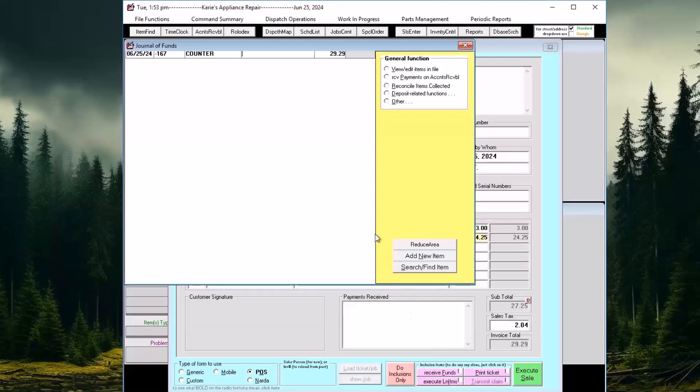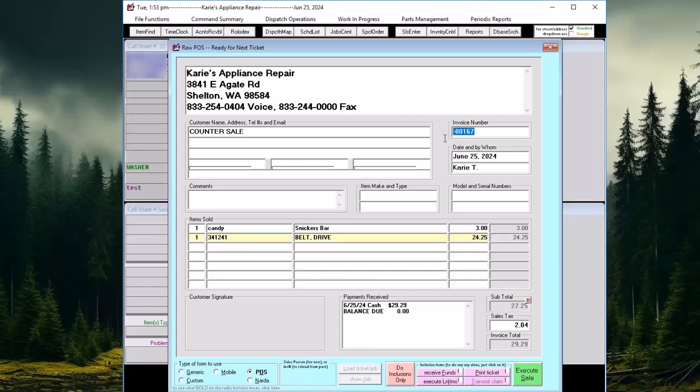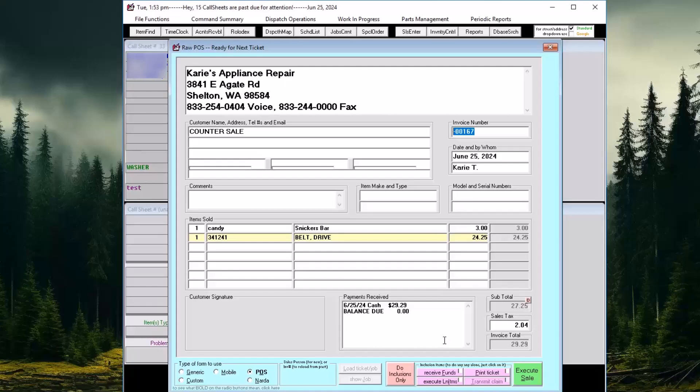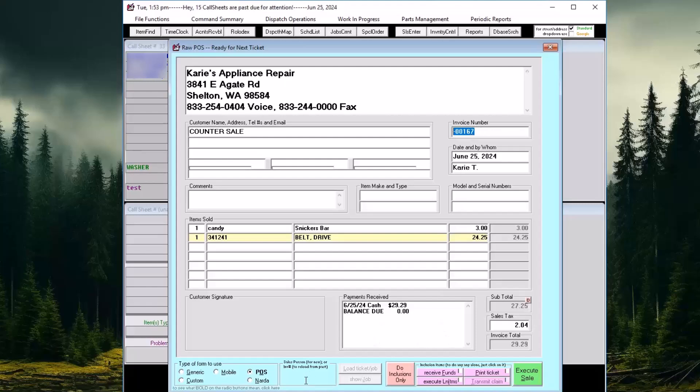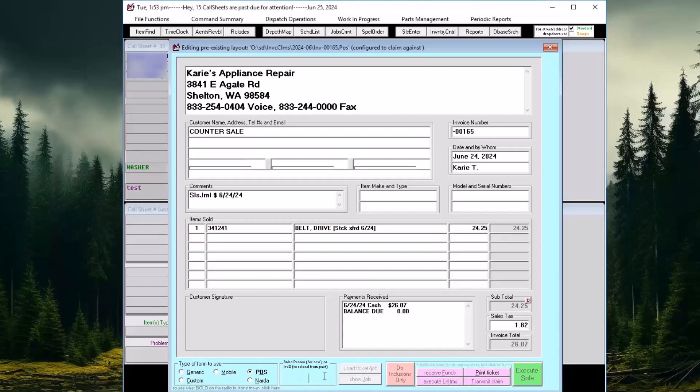When we initiate any of the actions, Service Desk generates a unique invoice number for the counter sale. The invoice number has a dash in front of it. This distinguishes a jobless counter sale from a standard searchable invoice number. A normal invoice number can be searched in the job records file. A counter sale invoice can only be loaded into the finished forms interface because there is no job record to be loaded or searched for.